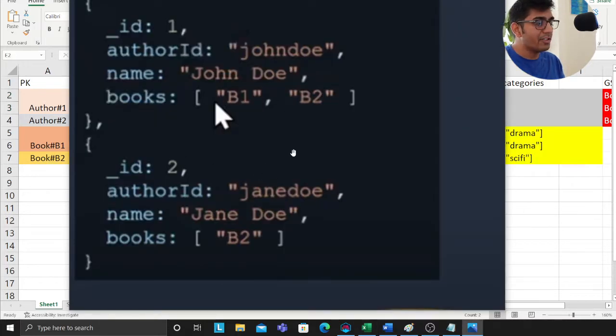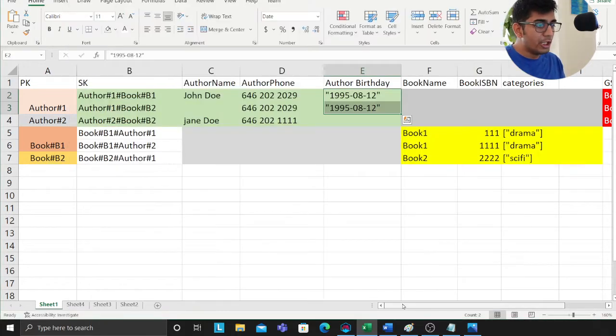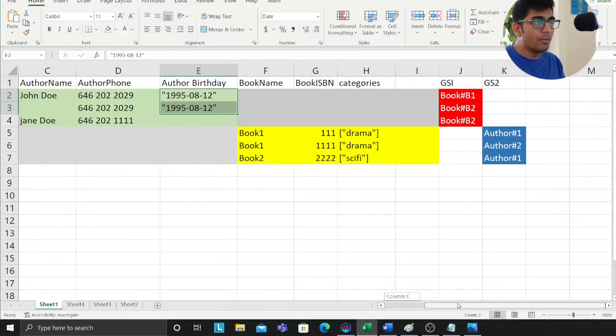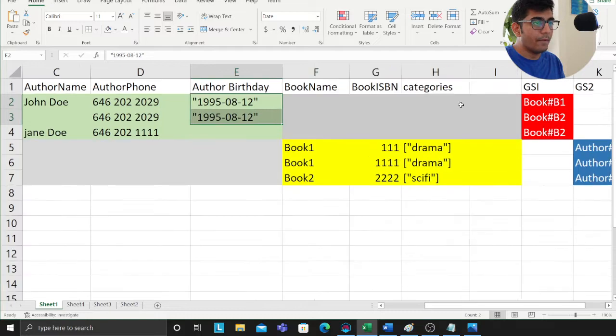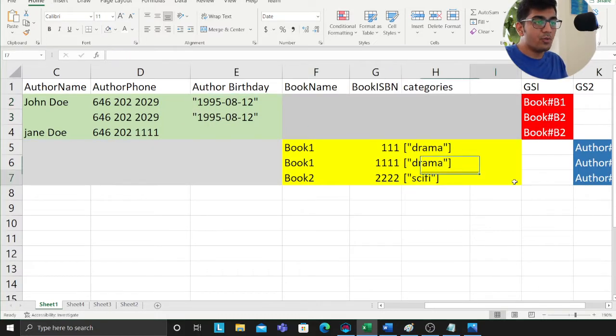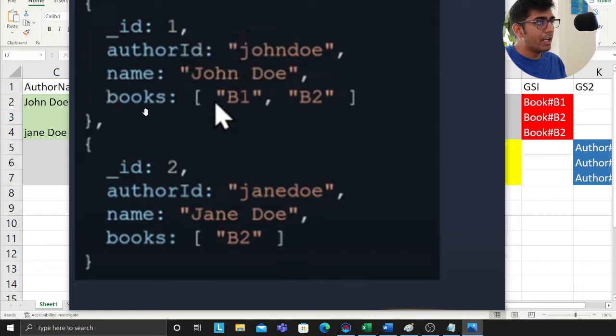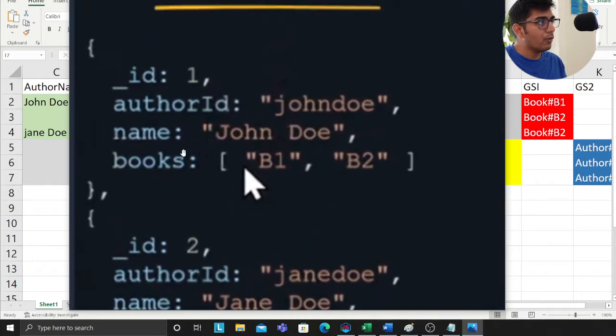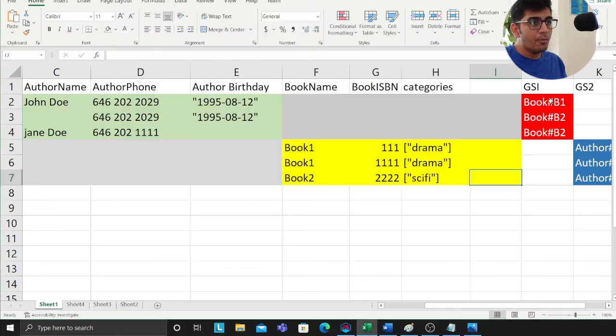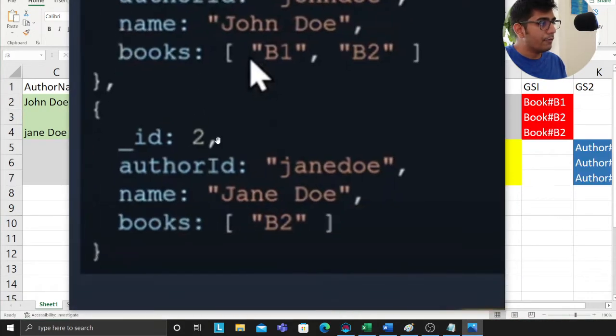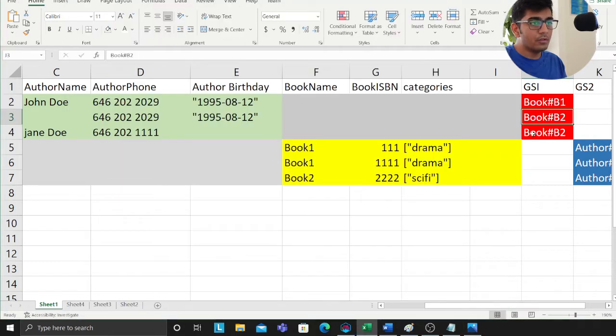Now we are defining the fields. The way you would reference this is you will add a column called GSI 1, and this will make sense why we are doing that. For example, observe the diagram: we have B1 and B2 for author 1, for author 2 we have B2.